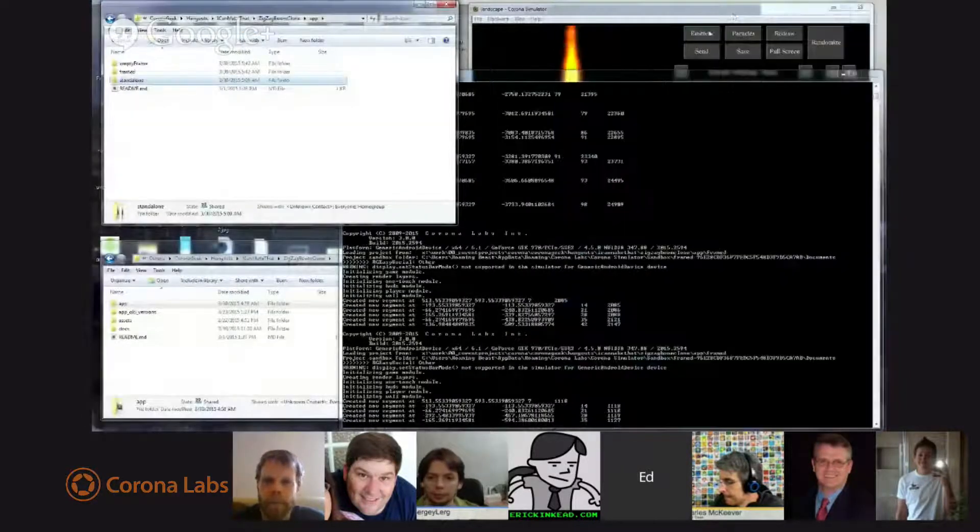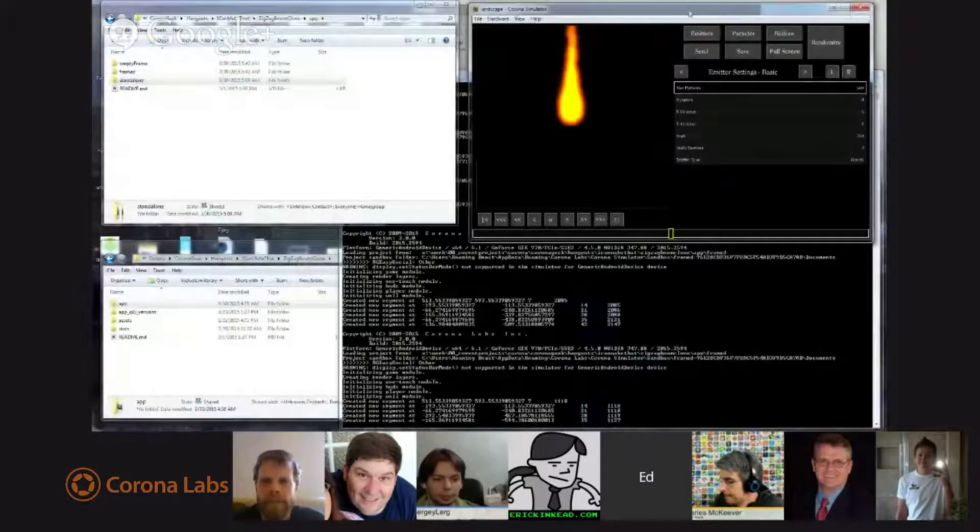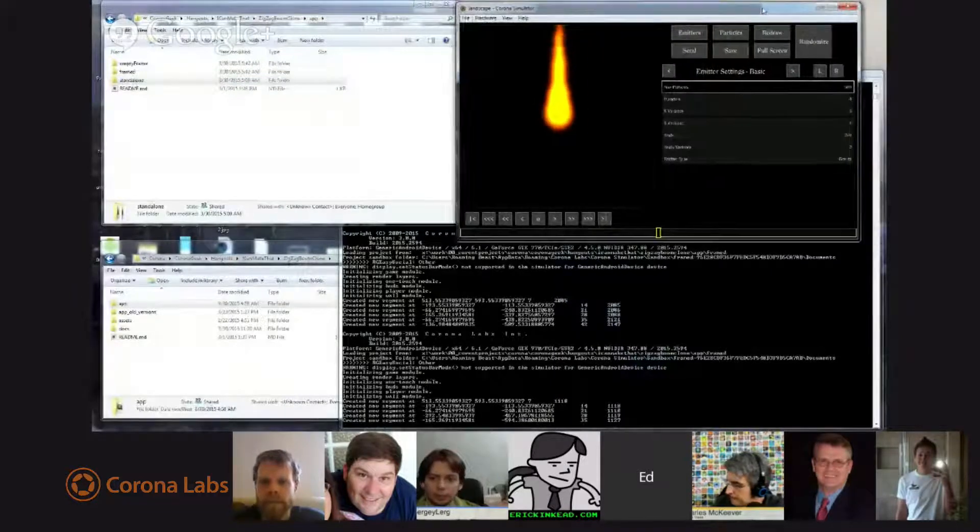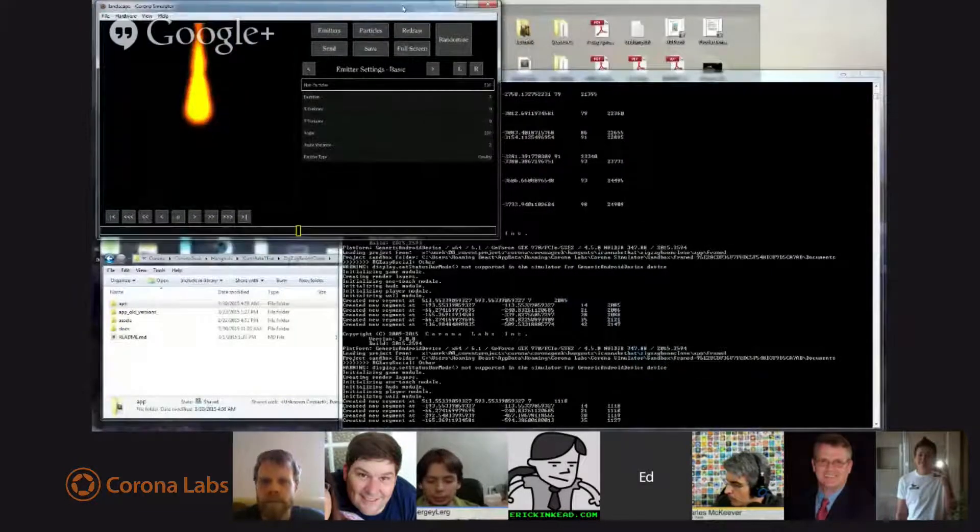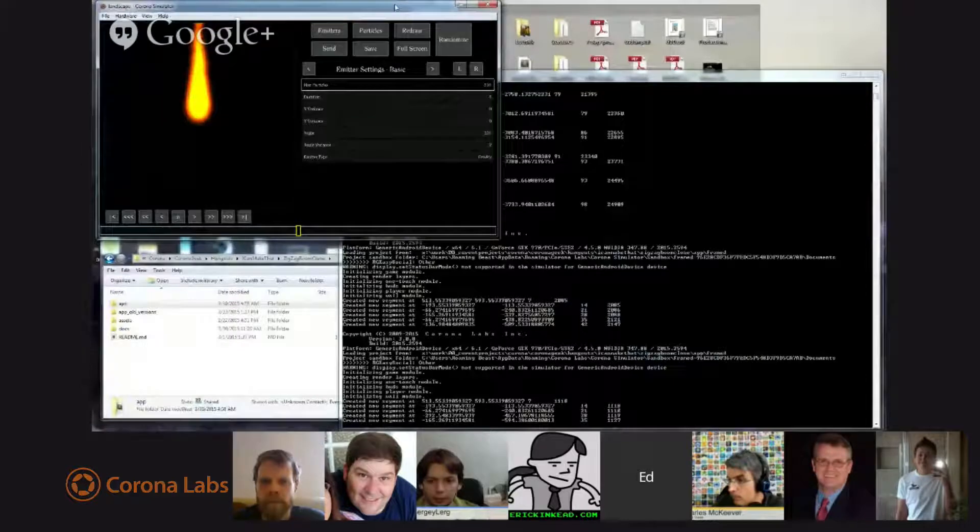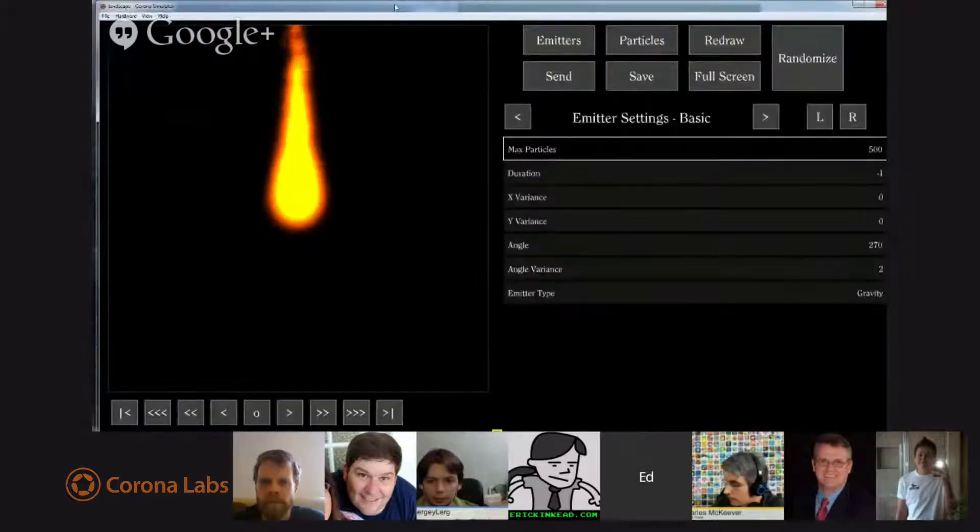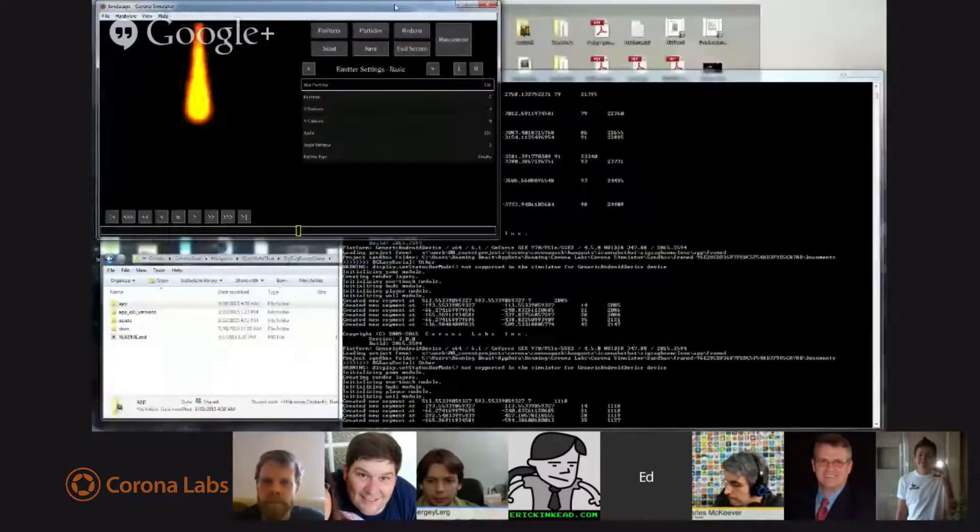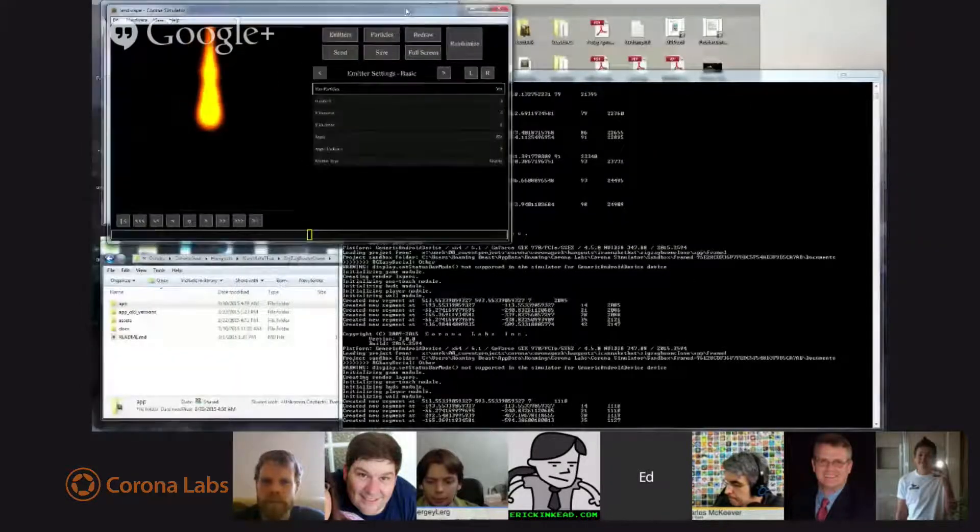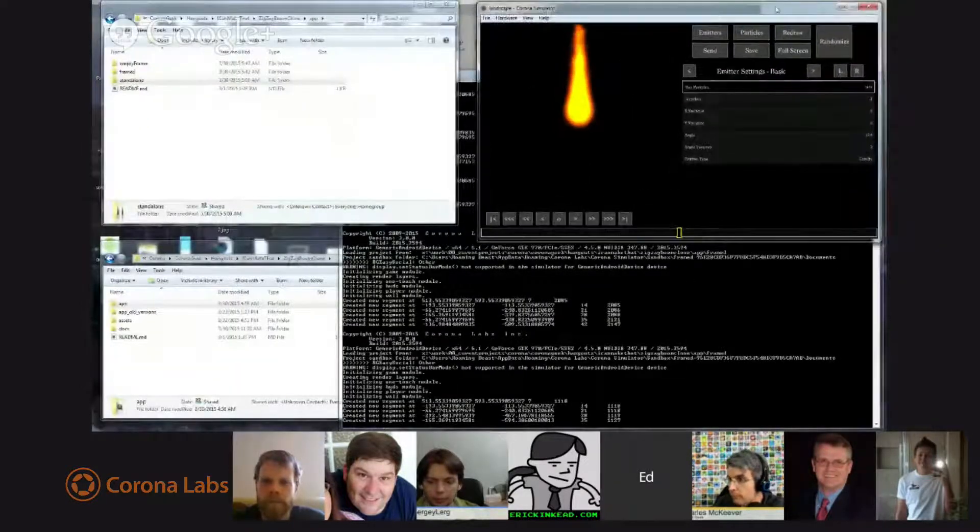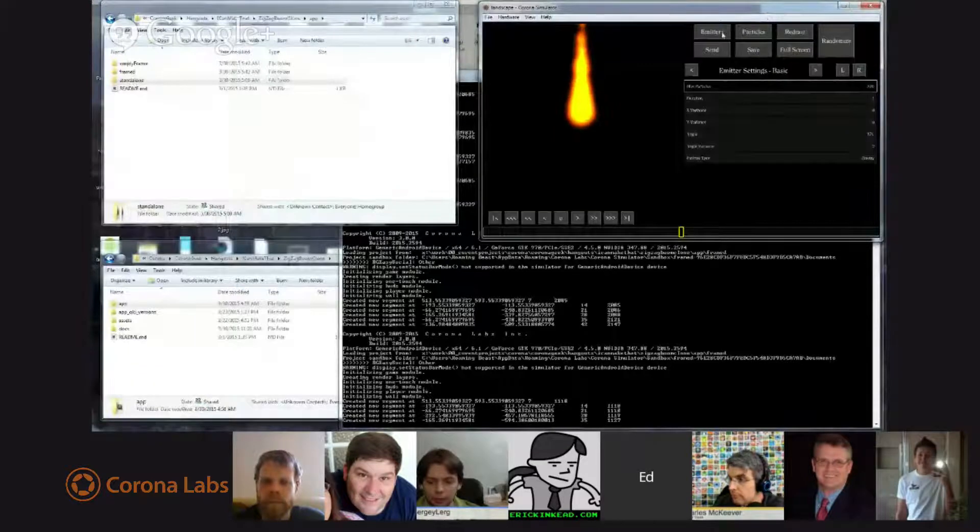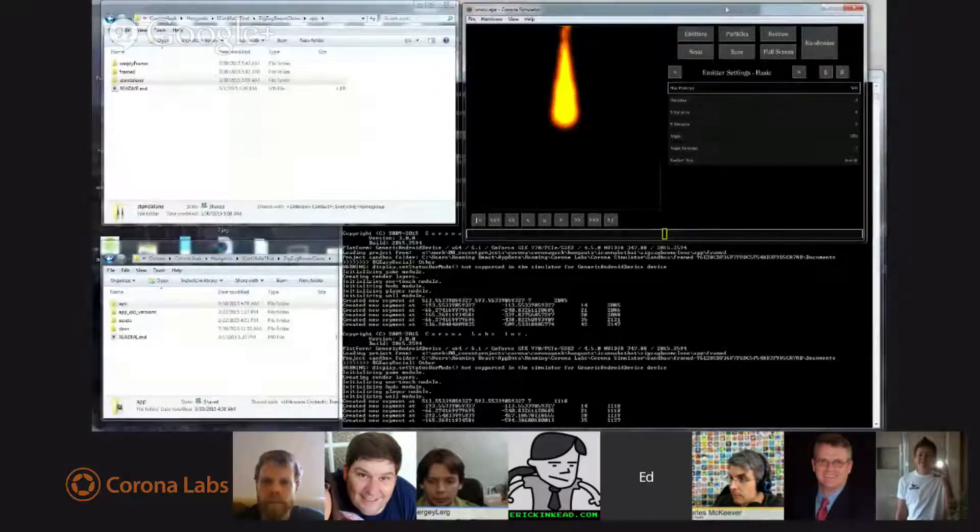So basically what I did was I loaded up the tool in the simulator, which is what you're seeing here. Let's see if I can make this a little bigger. Unfortunately, my screen size is not quite large enough to take this to full screen.